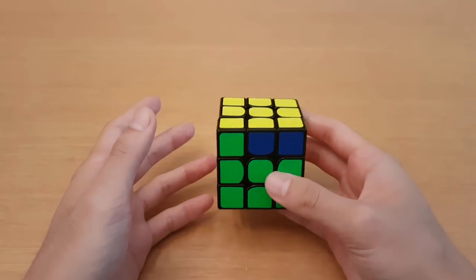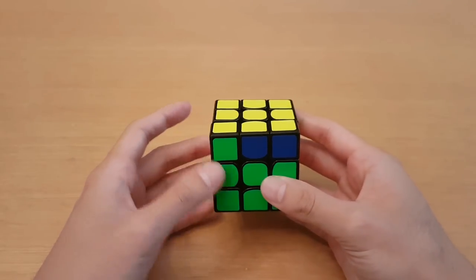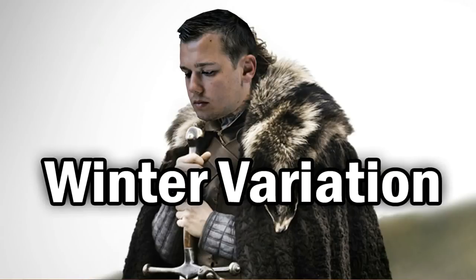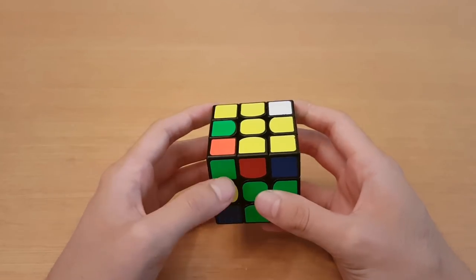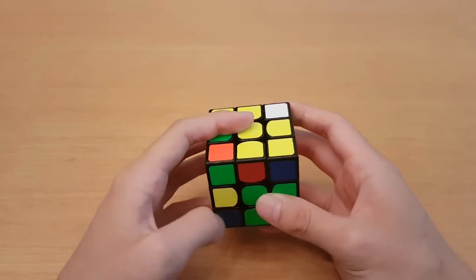Now there are about 200 algorithms, so it is hard to learn, but if you just want to get started then there's something called Winter Variation.